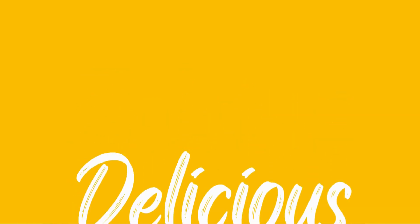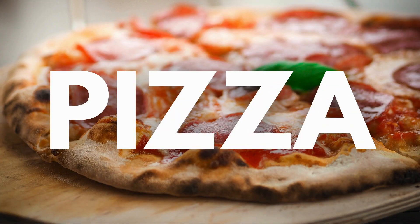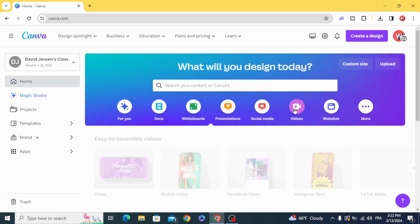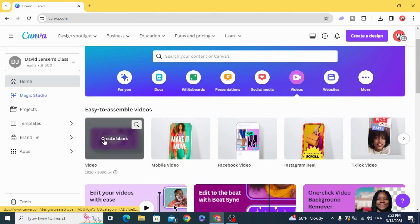Today I'm going to show you the easy way to achieve this transition in Canva. Go to videos and open new video project.